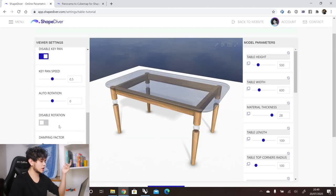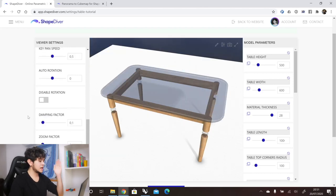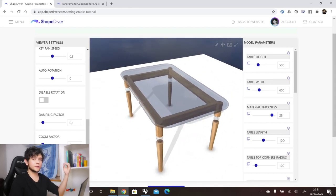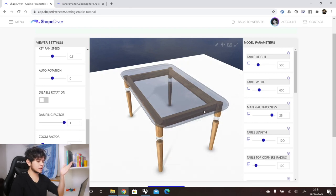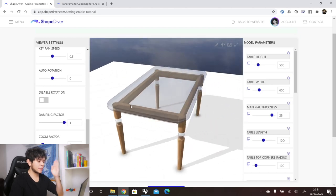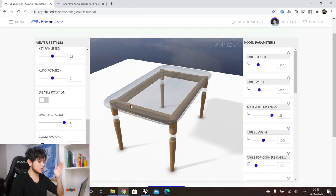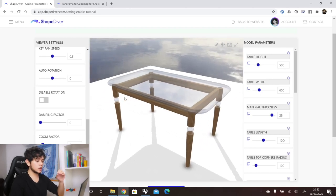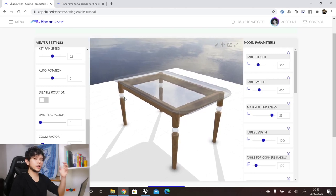The next option is disable rotation, which means you can no longer rotate the model. Then we have damping factor, which controls how smooth the camera movement is after you release it. At a value of one (maximum), the camera stops immediately when released. At a value of zero (minimum), the camera continues moving a little bit after release, giving a smoother feel to the camera movement.